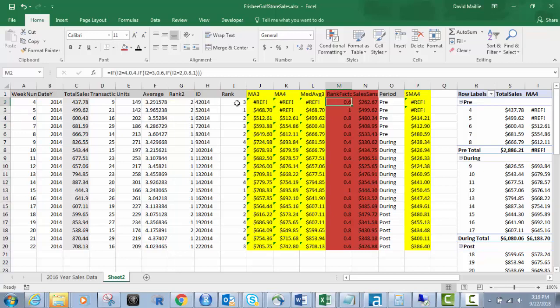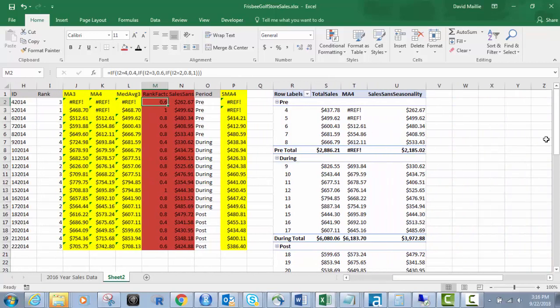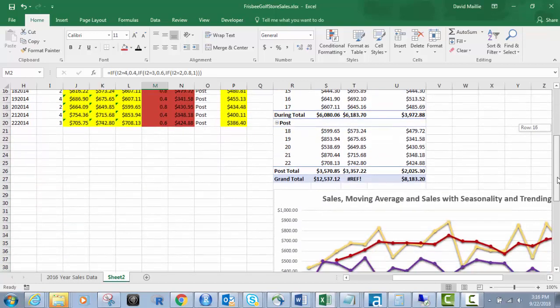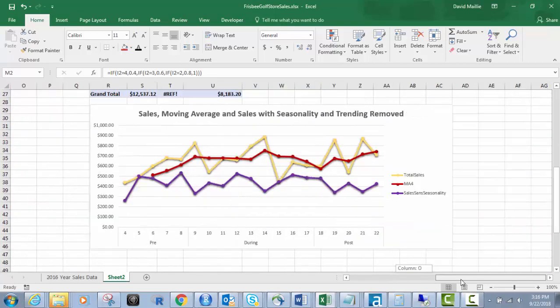So in the next video, what we're going to do is we're going to go into creating a nice pivot chart or pivot table and then a pivot chart. And we're going to show you how to include everything here so that you have your total sales, your original total sales, any one of those four moving averages, and then your sales seasonality.